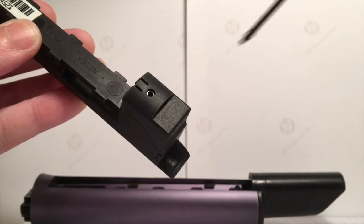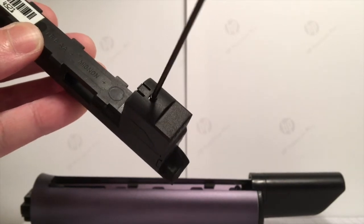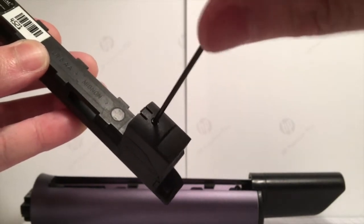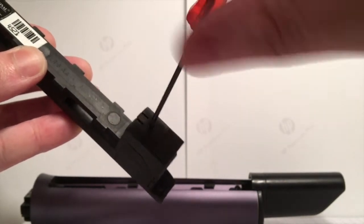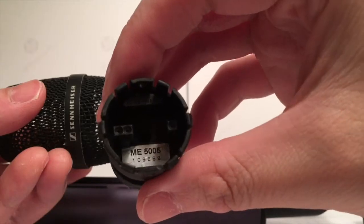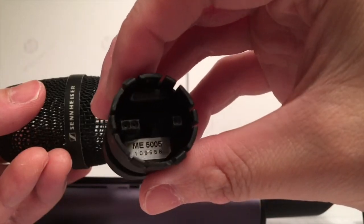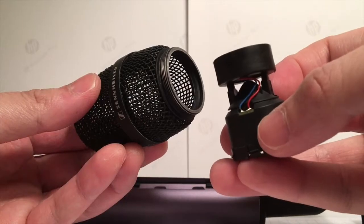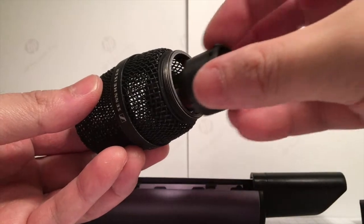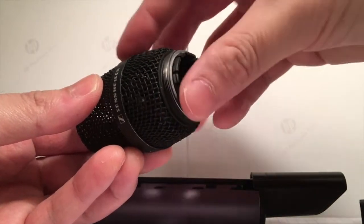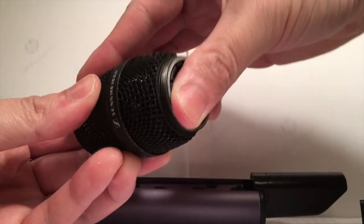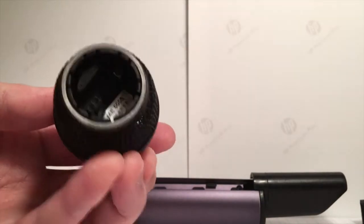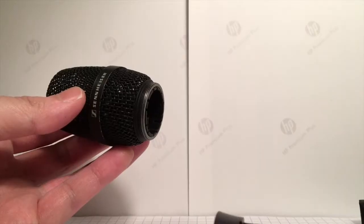There's even a screw on the battery pack. And this is the capsule. I believe it's an ME5005 super cardioid condenser capsule with a small diaphragm.